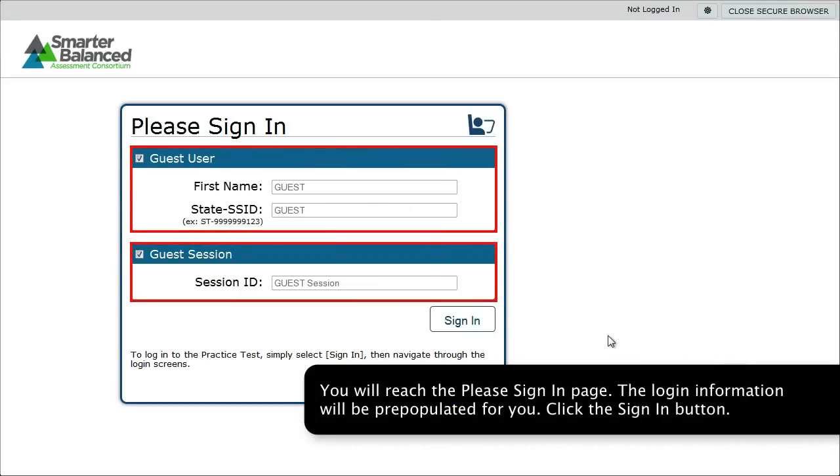You will reach the Please Sign In page. The login information will be pre-populated for you. Click the Sign In button.